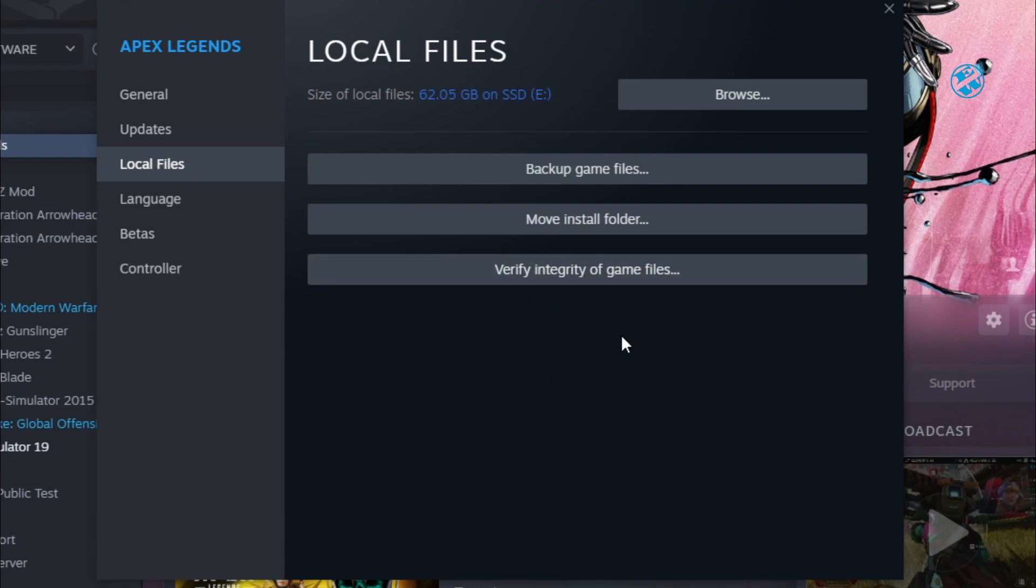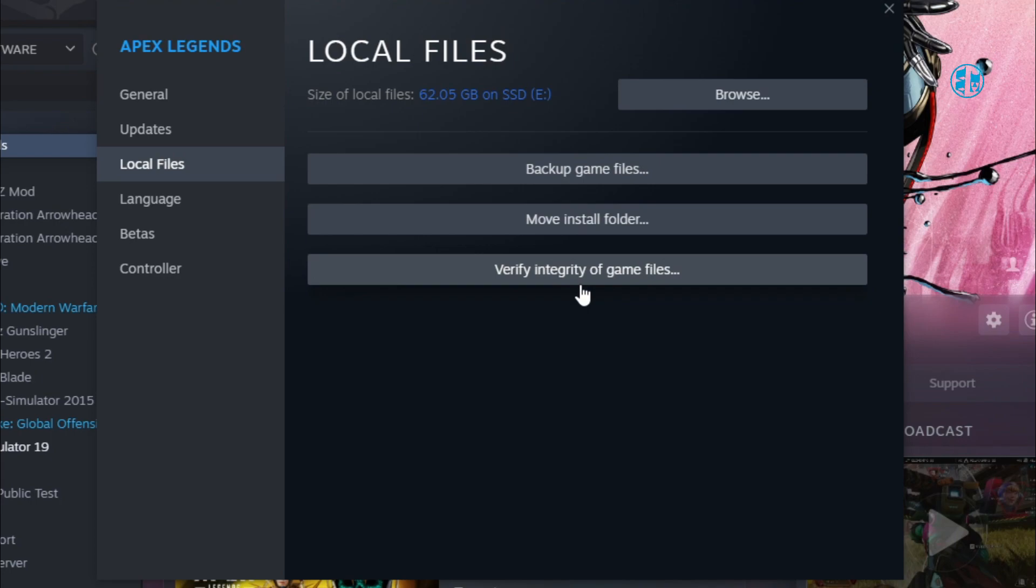This will scan the game installation folder, and if there are any corrupted files, it will replace them with new ones and download any missing files. You have to be patient because this process can take some time, depending on the size of the game. After it finishes, run the game.